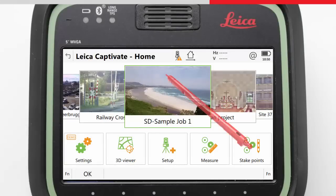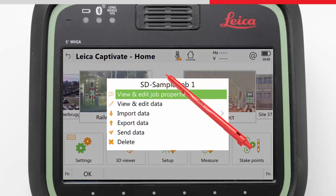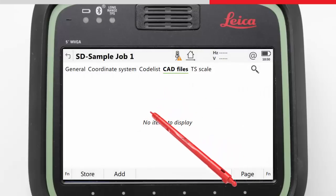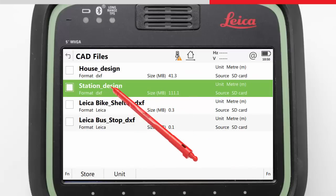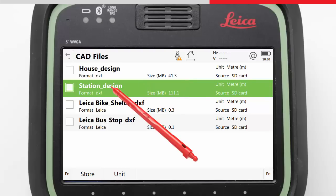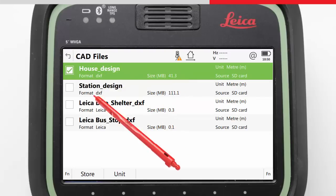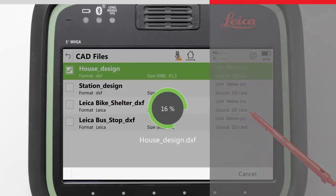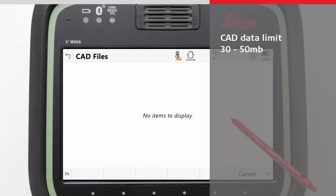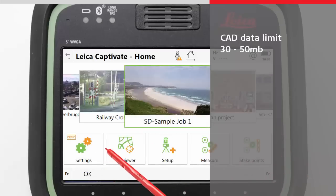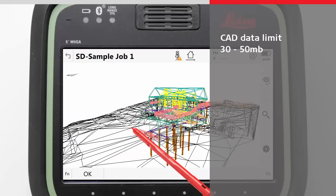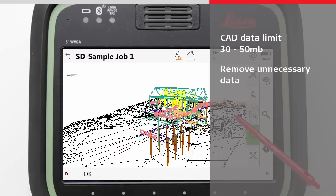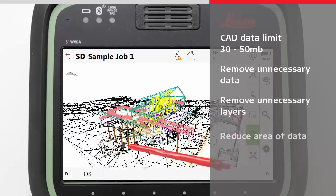When attaching large CAD files, it can happen that the loading limit is reached. For example, it is likely a 100MB DXF file would not be able to be loaded and viewed in the 3D viewer, especially on the CS20 and Instruments. There is no exact limit to the maximum loadable size of a CAD file — it depends on how the data is organised and what elements it contains. The loadable limit is usually between 30 and 50MB. If you want to attach a larger CAD file, it must be reduced in size, either by removing unneeded data or layers, or reducing the area that it covers.